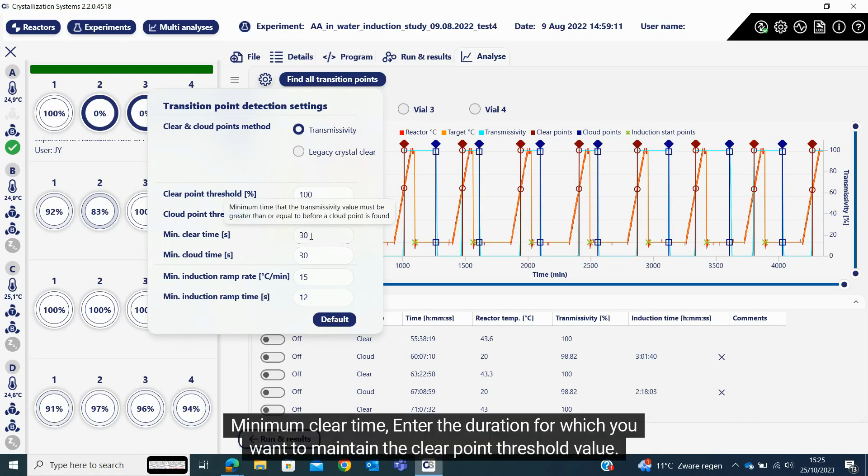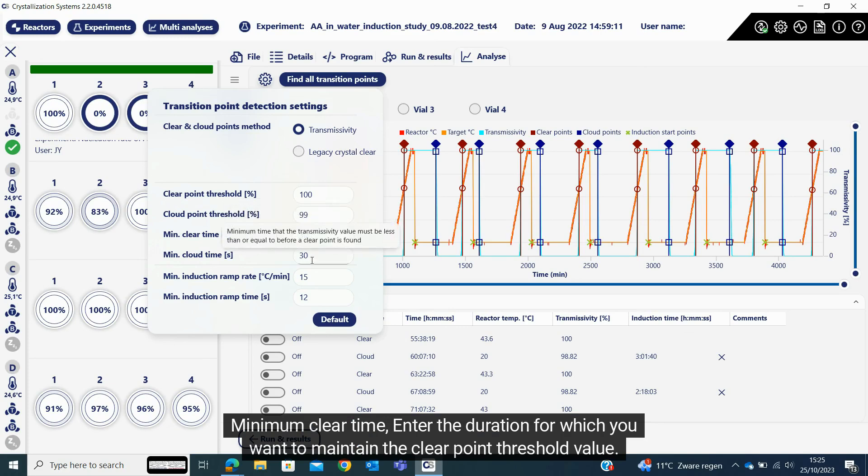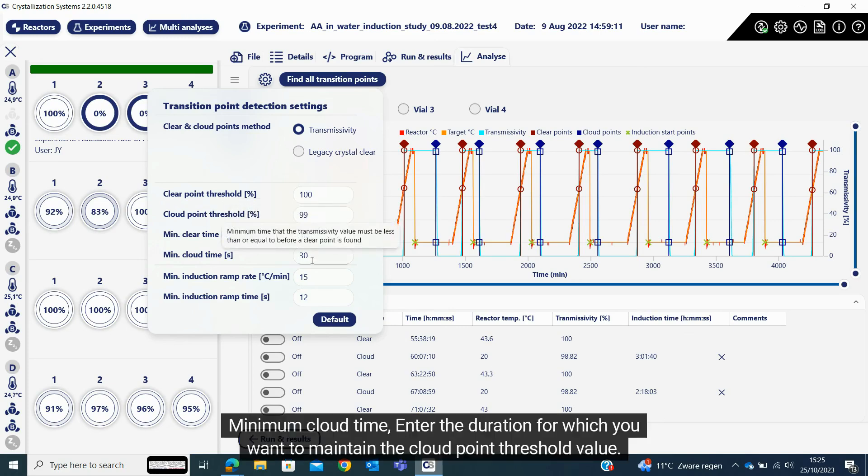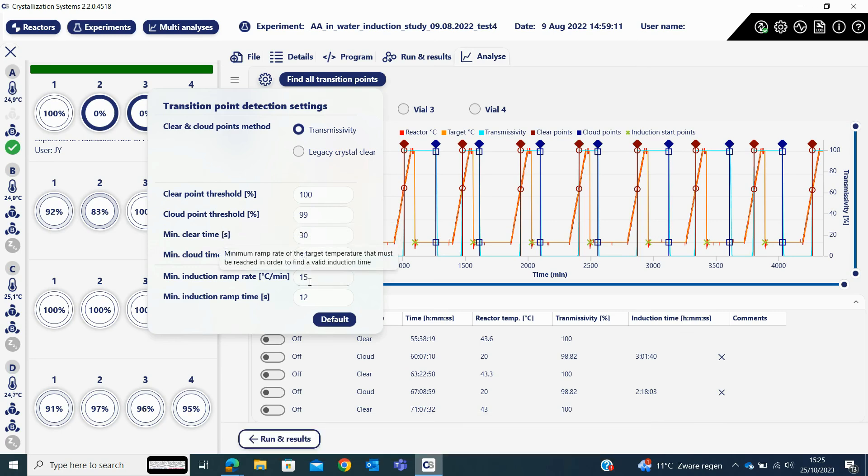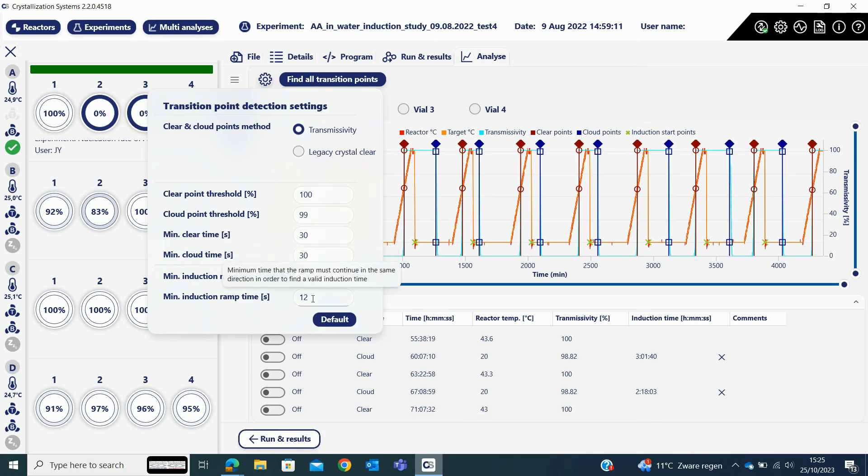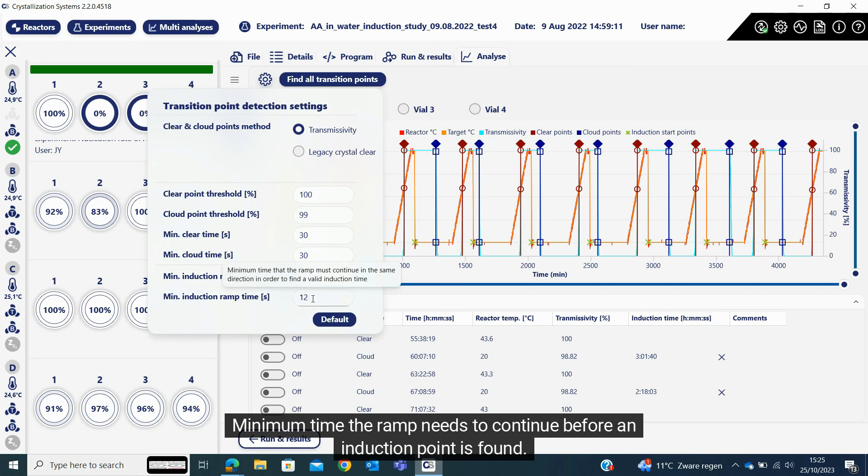Minimum clear time: enter the duration for which you want to maintain the clear point threshold value. Minimum cloud time: enter the duration for which you want to maintain the cloud point threshold value. Minimum ramp rate to find an induction point and minimum time the ramp needs to continue before an induction point is found.